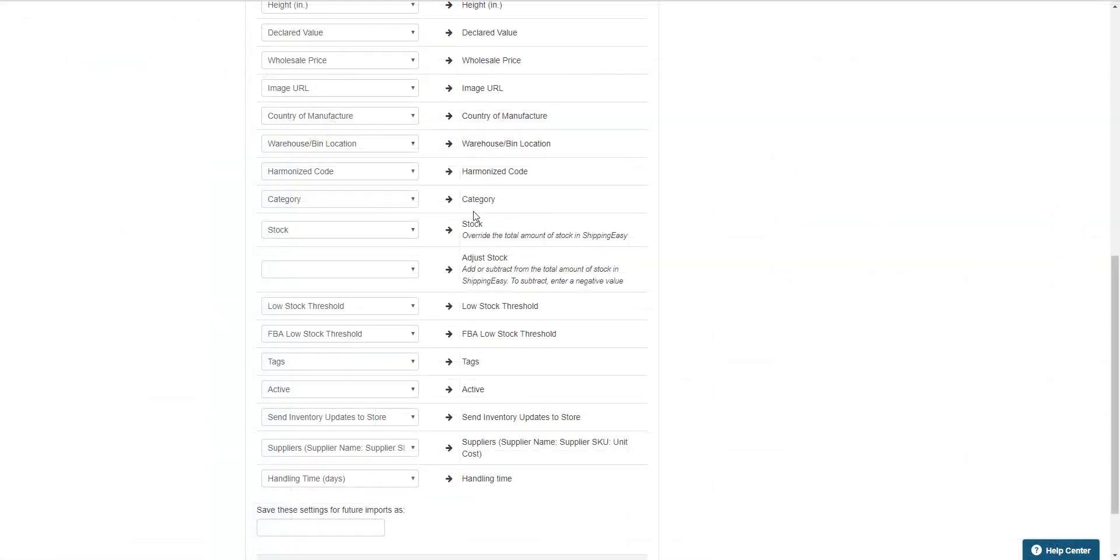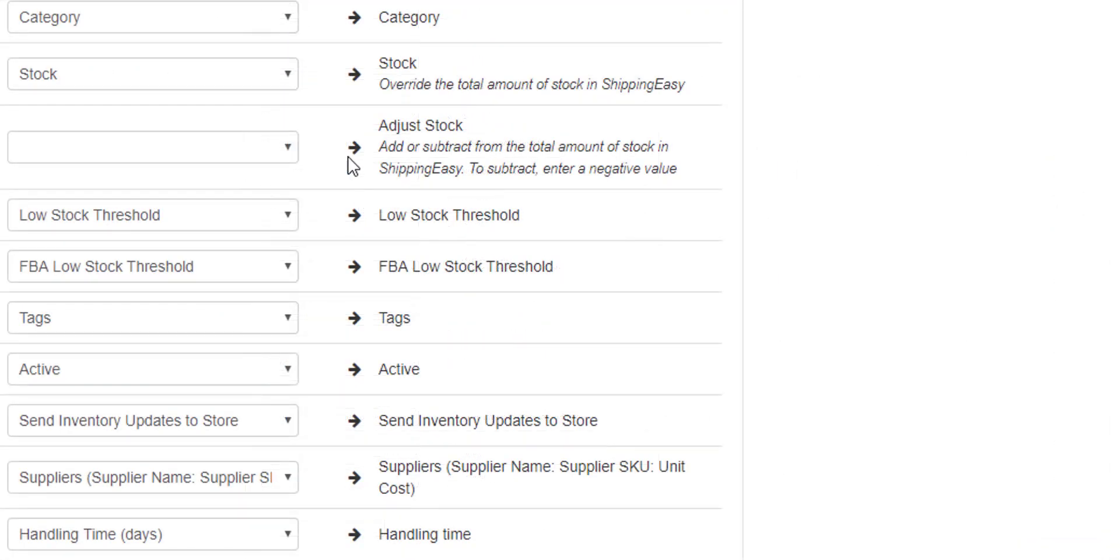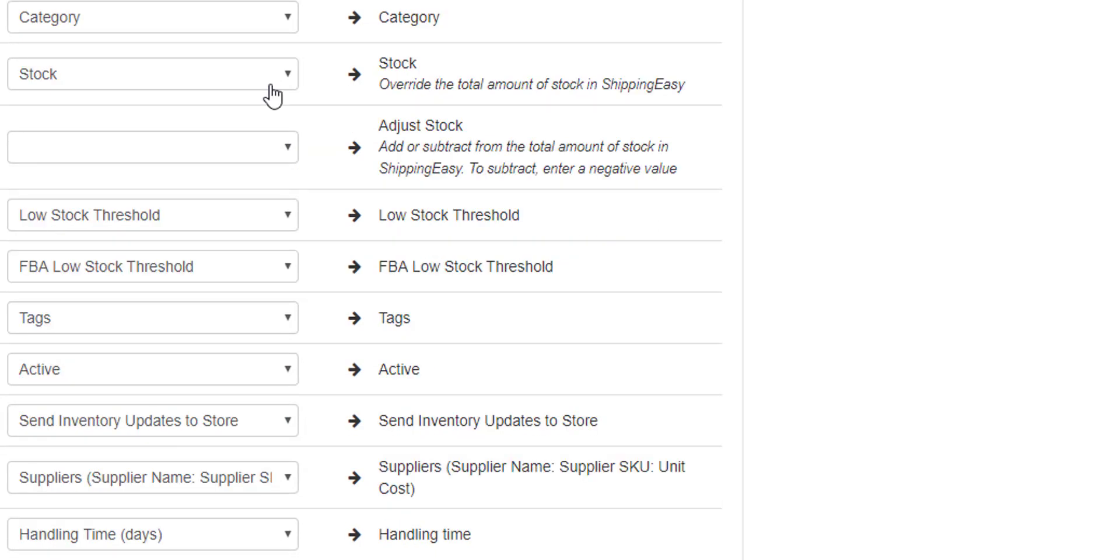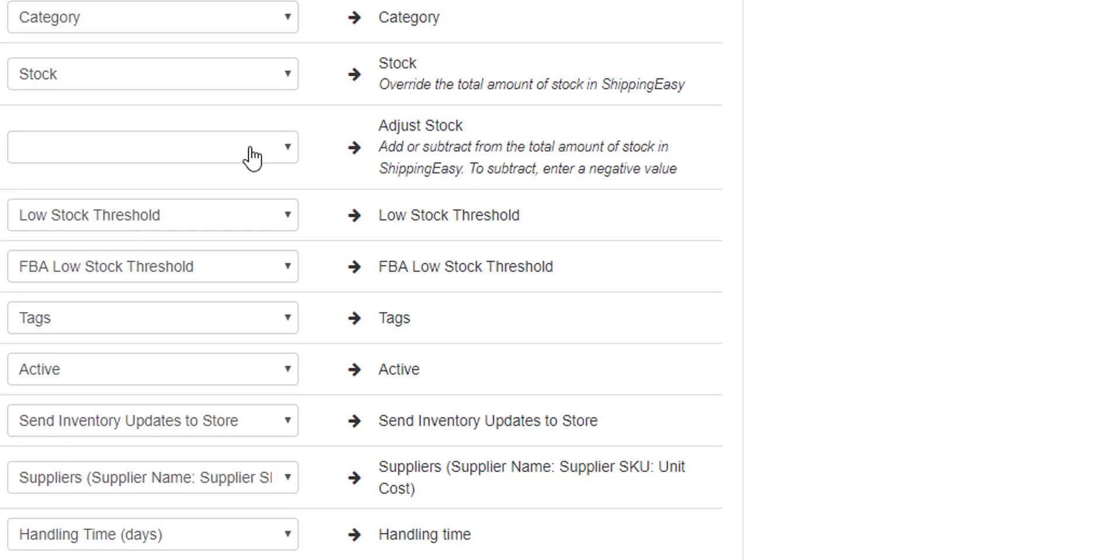I am going to call out a specific field here, the Adjust Stock column. Now the difference between adjusting stock and overriding it is, adjusting stock adds or subtracts by the number, rather than just replacing it with the new number. The default stock column is Override, but if you switch the mapping to Adjust, it will add or subtract from your totals, rather than just setting a new one. Put a negative sign before the number to subtract, and type it normally to add to the total existing stock.